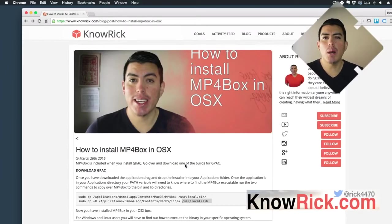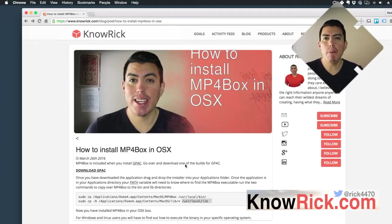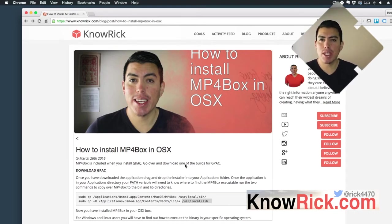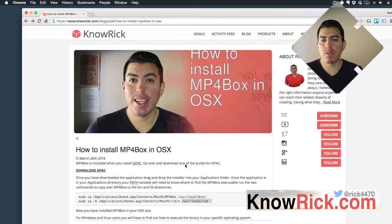My name is Rick, and in this video, I'll be showing you how you can install GPAC in your OS X system. This can possibly work with Windows and Linux, but the instructions are going to be just a little bit different for each of those operating systems.